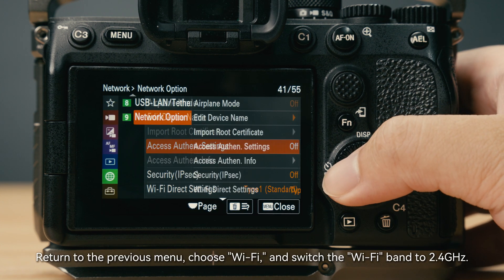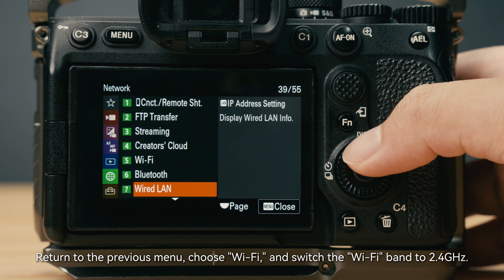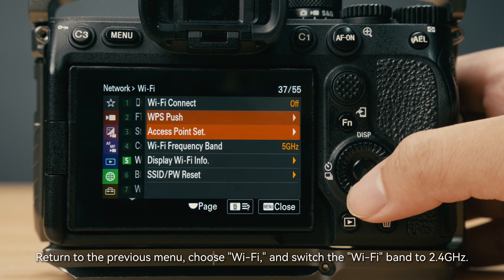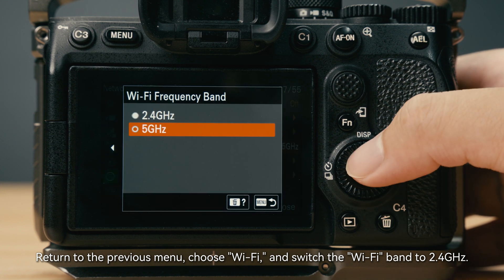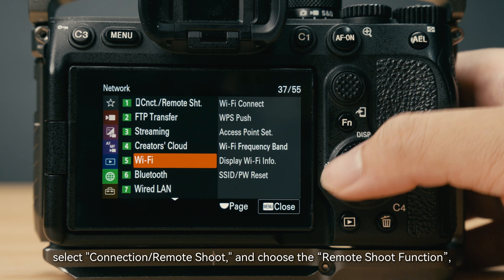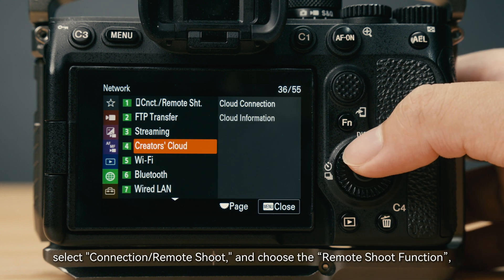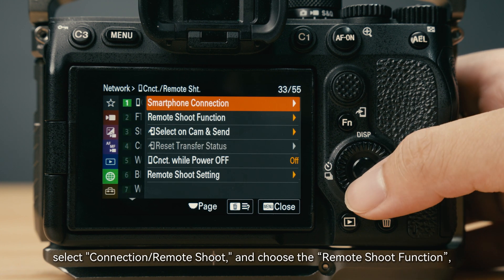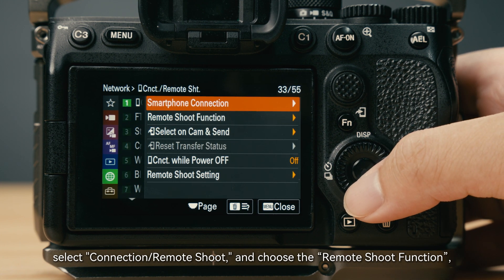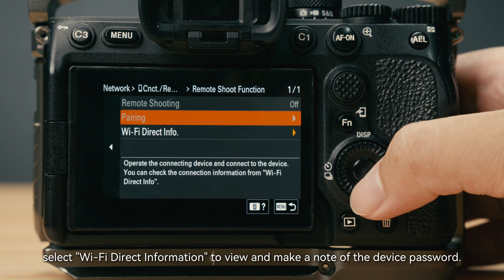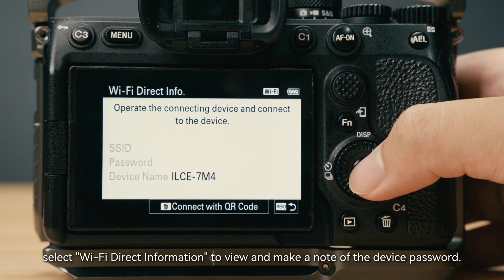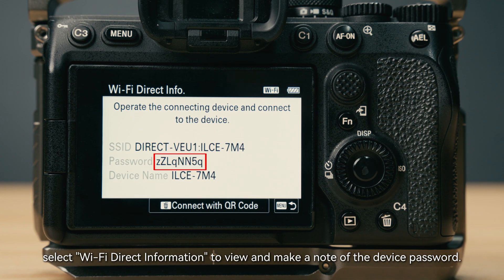Return to the previous menu, choose WiFi, and switch the WiFi band to 2.4 GHz. Select Connection, then Remote Shooting, and choose the Remote Shooting function. Select WiFi Direct Information to view and make a note of the device password.